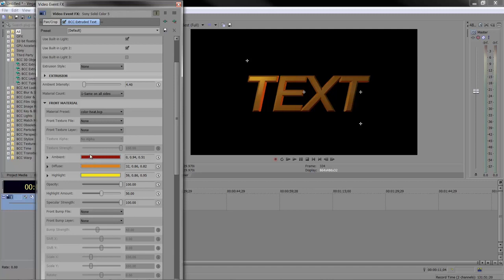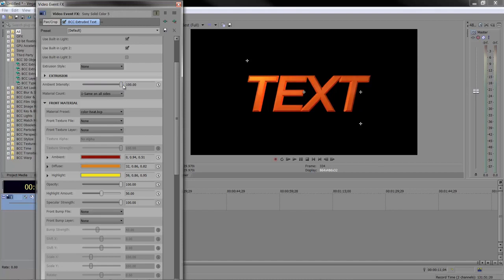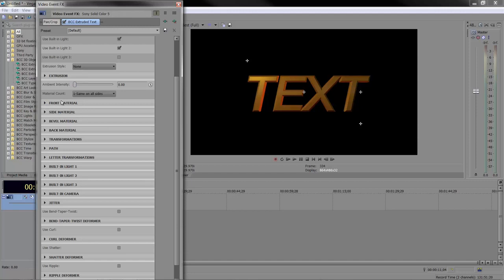There's a lot you can do with materials. You can also change the ambient intensity of the light. It's quite well lit, but if I turn it up, I can make the whole thing brighter. You might go beyond broadcast legal if you go too high. You can put different materials on the side, back, bevel, and all those pieces.